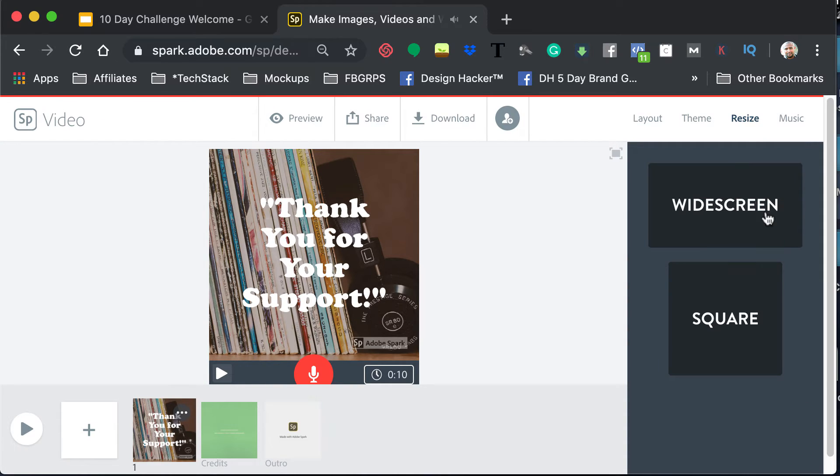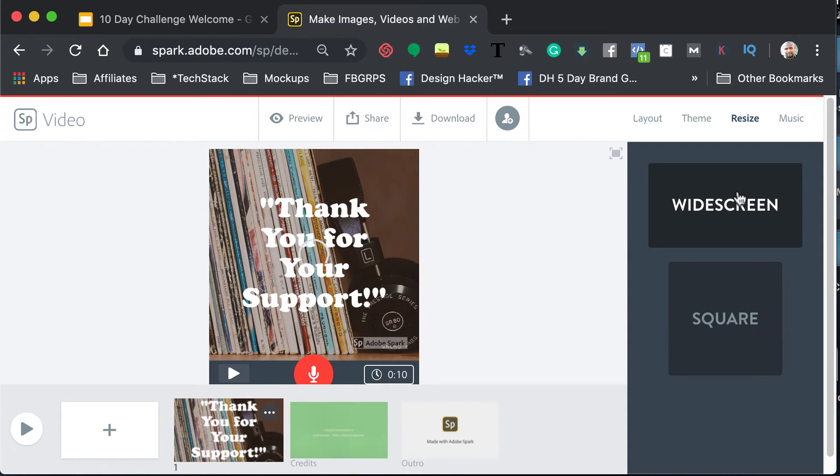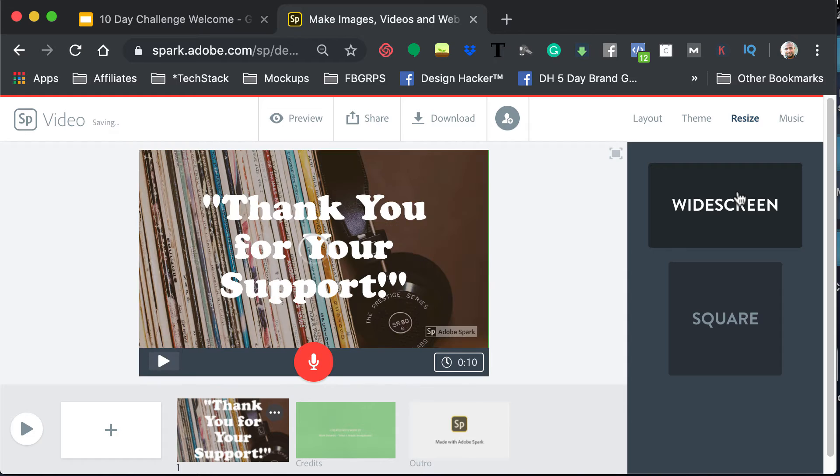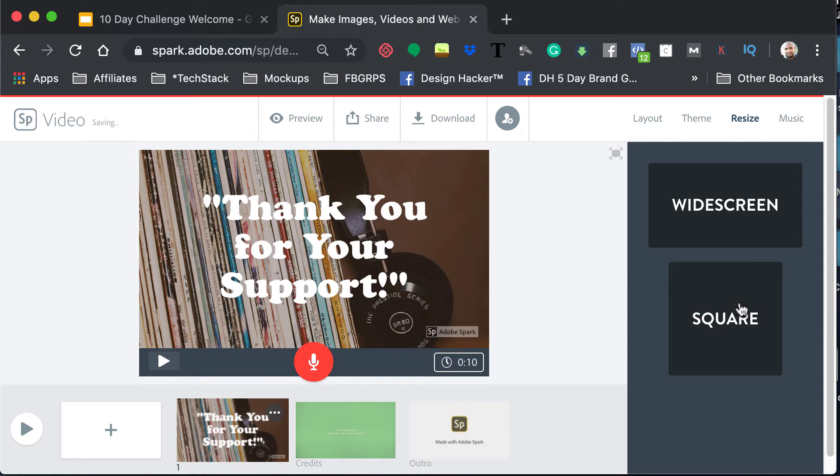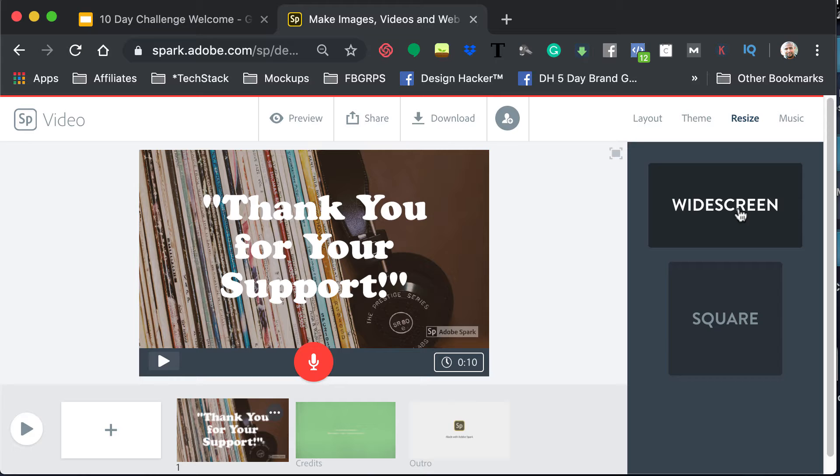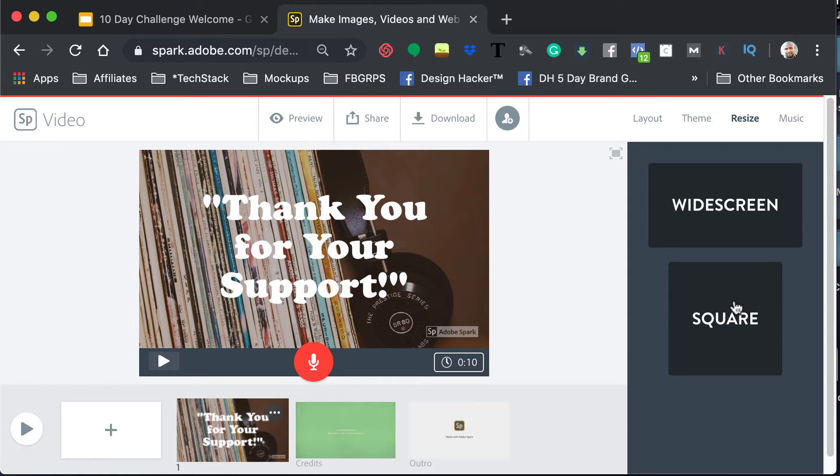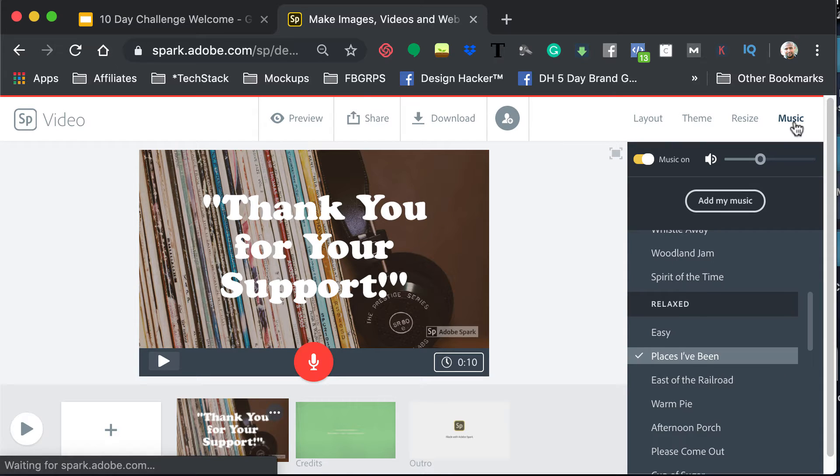But then resize, you can go widescreen or you can do square. So you've got your Facebook option, and actually for Twitter as well, and then you've got your square if you want to post this on Instagram.